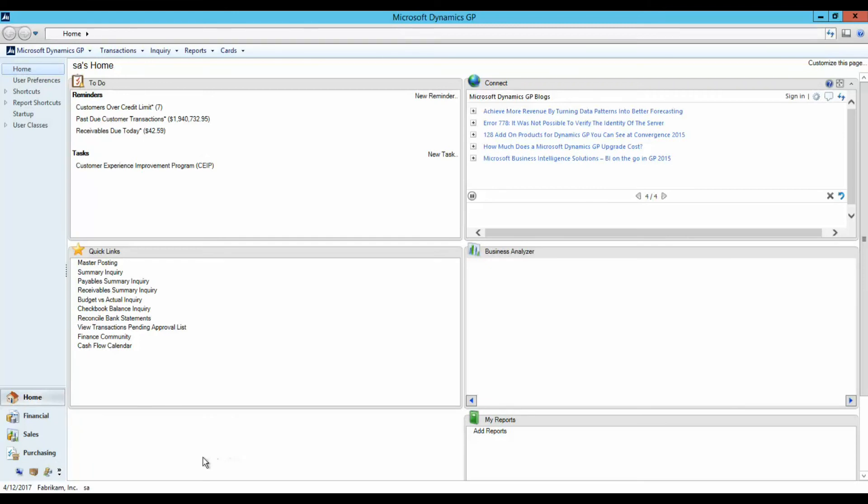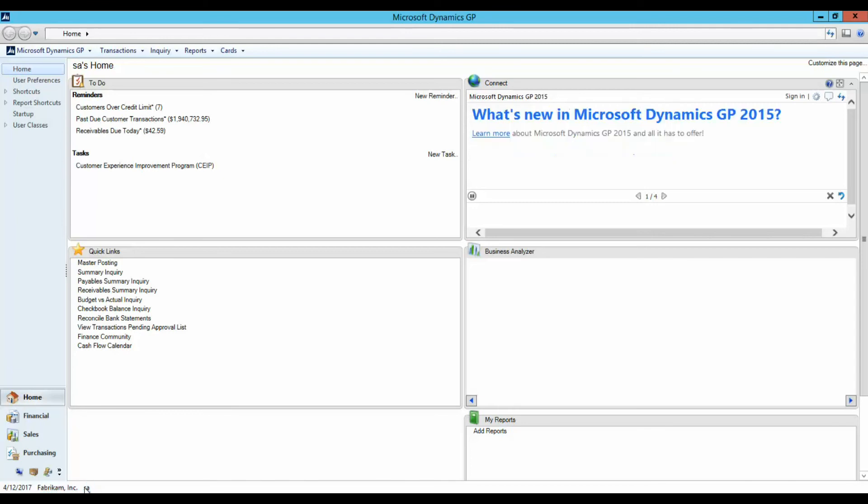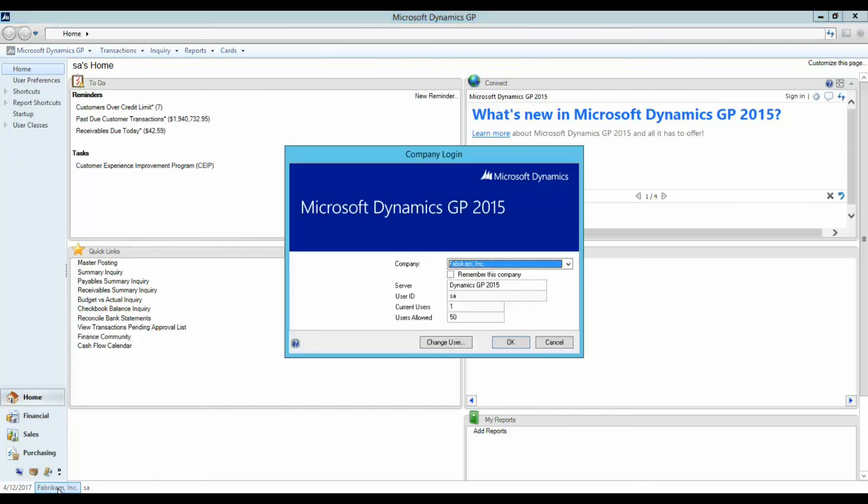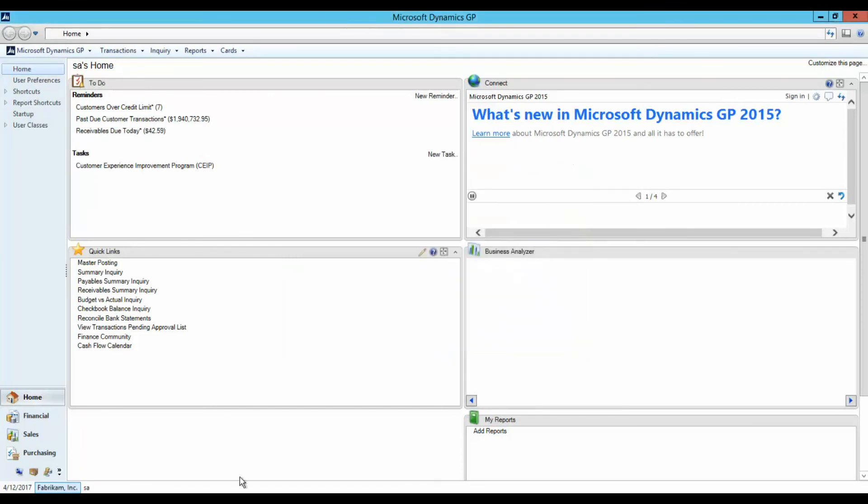Lastly, I'd like to point out the lower left corner of the home page where the date, company, and user ID appear. Simply click on the company name if you'd like to log in to another company or the user ID to change the user.